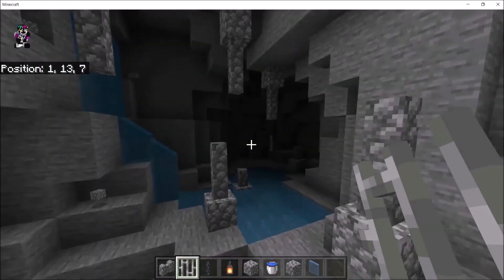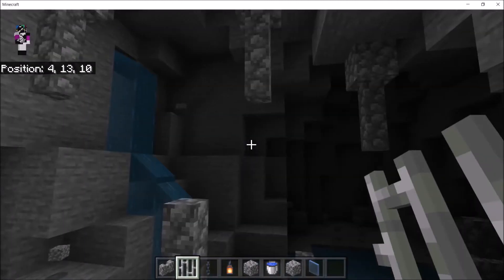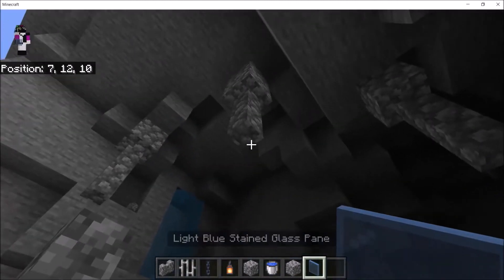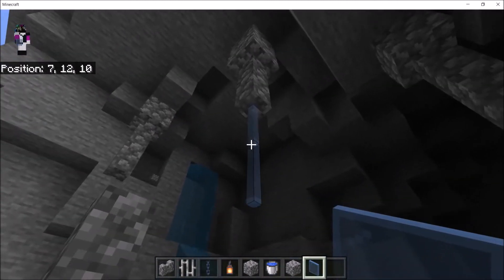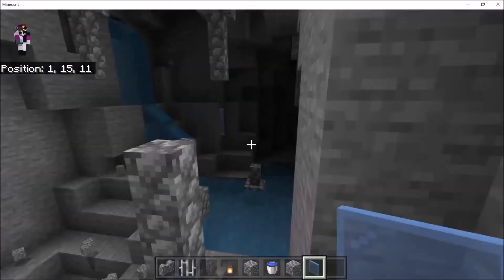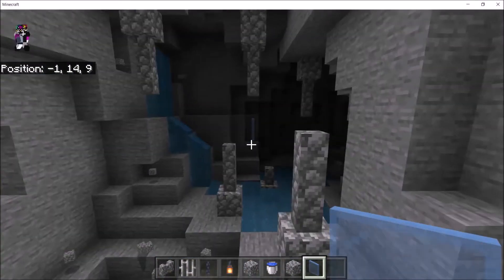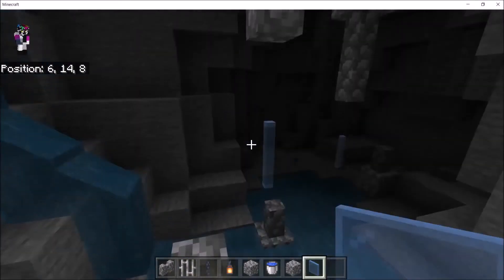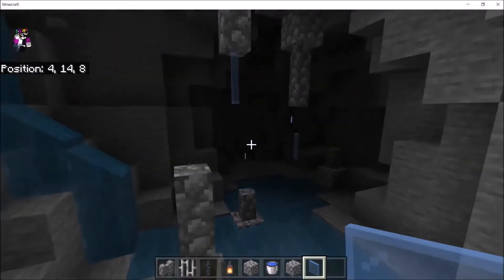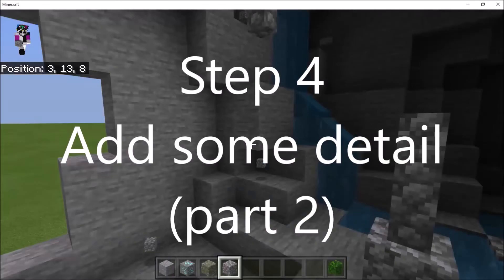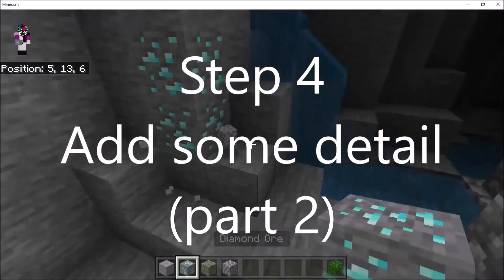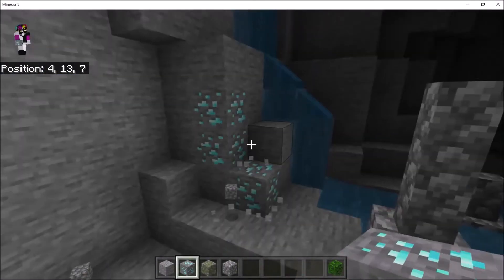If you want spiky stalagmites and stalactites, then awesome. You can have them. I'm just going to add another drippy drippy here and boom, we've got a nice stalactite thing. Yeah. Step four, add some detail, part two.